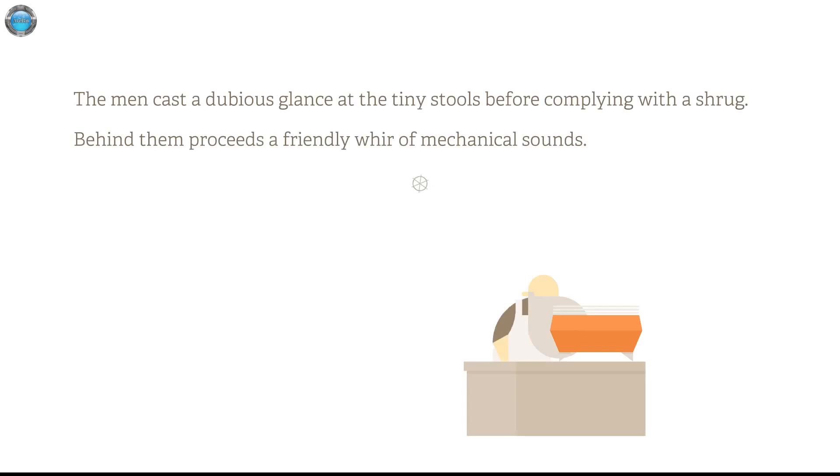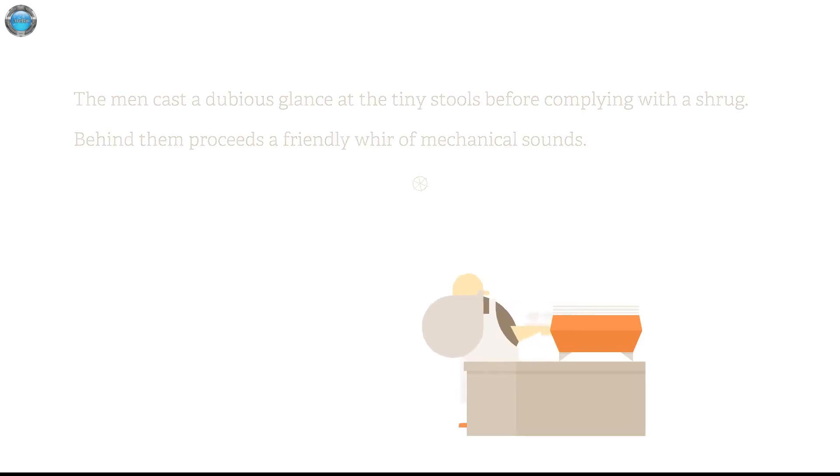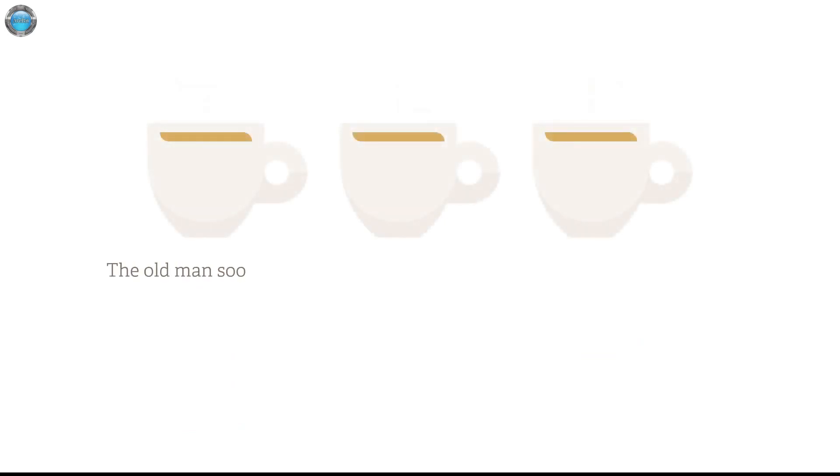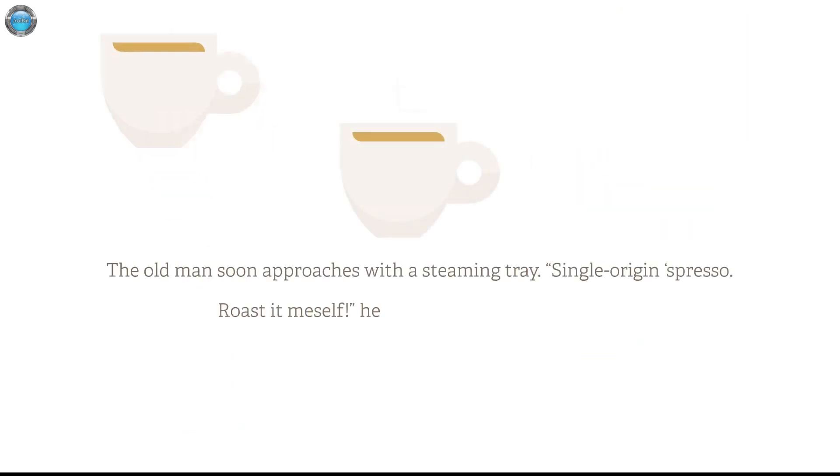The man cast a dubious glance at the tiny stools before complying with the Shrek. Behind him proceeds a friendly, weird of mechanical sounds. What's he doing? That's the coffee. Coffee. The old man approaches with a steaming tray. Single origin espresso. Ross it myself, he declares. They stare blankly. They don't give a fuck.